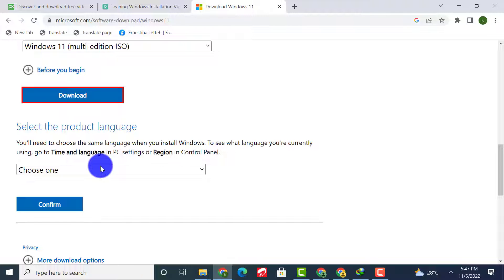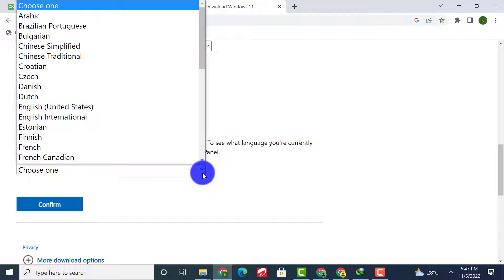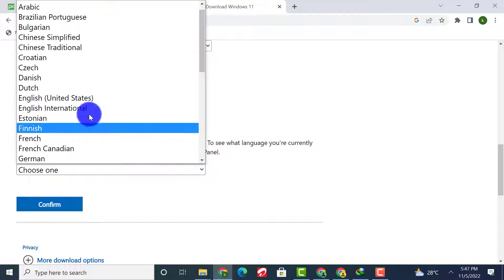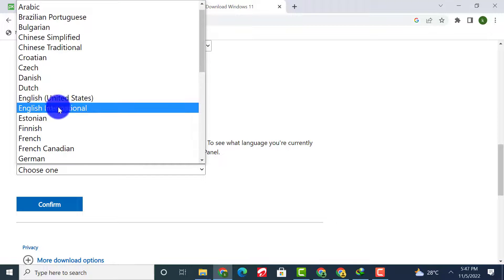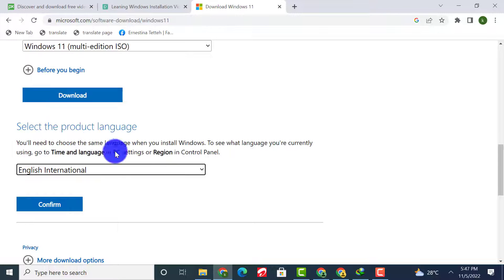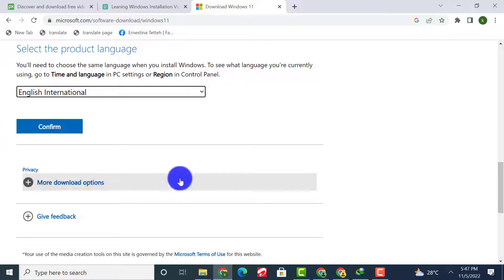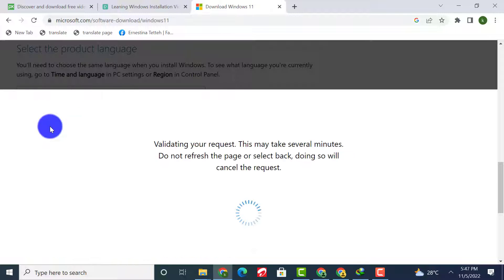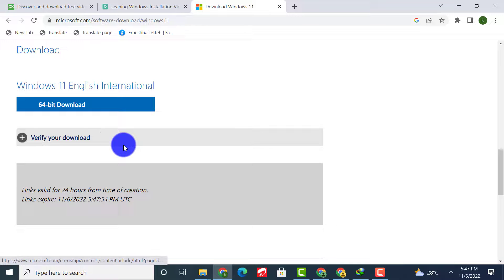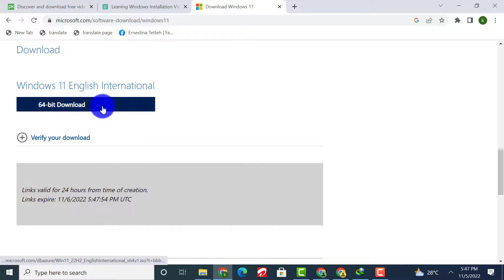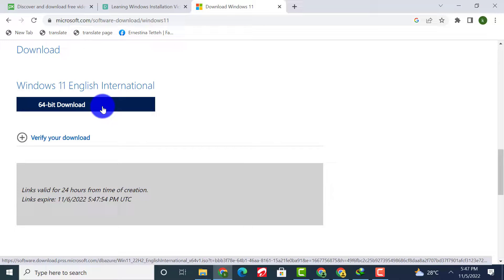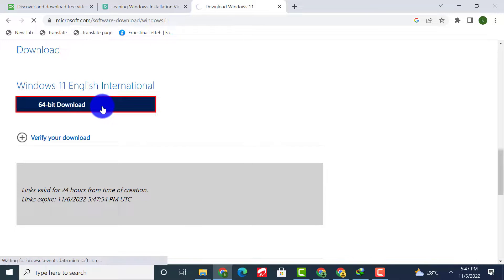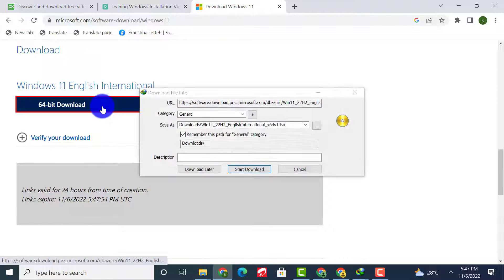Select your preferred language for installation and click Confirm. Click on 64-bit download and the download of the Windows 11 ISO file should start here.